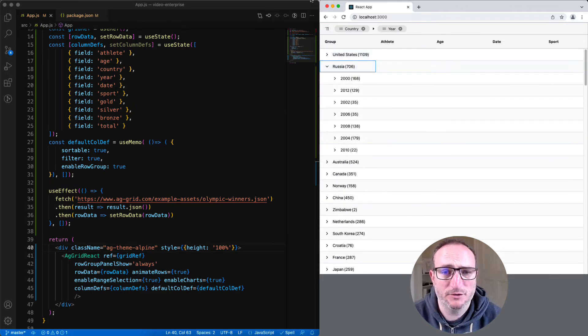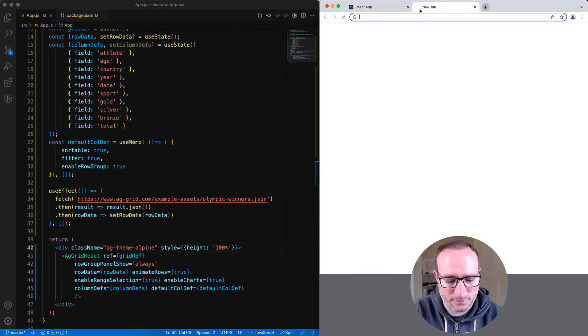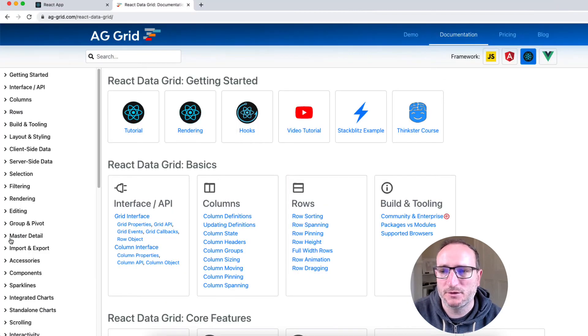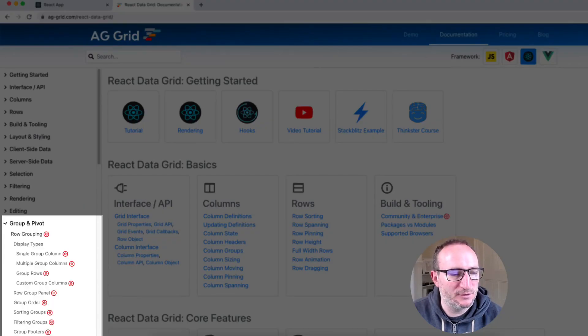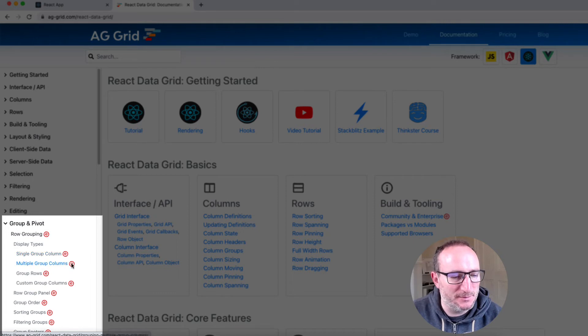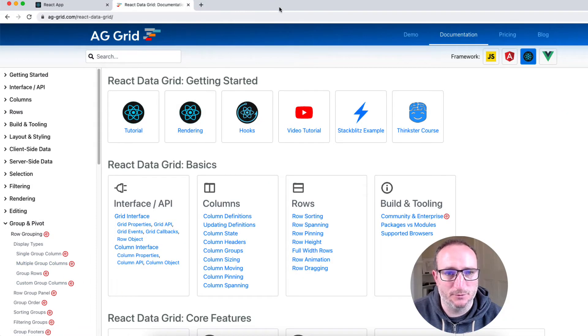There are tons and tons of enterprise features. This video isn't going to go through them. If you want to see what they all are, go to the website, go to our documentation, and you'll see that all the enterprise features have an E beside them. If you see this E symbol, it means that feature is only available in AG Grid Enterprise.